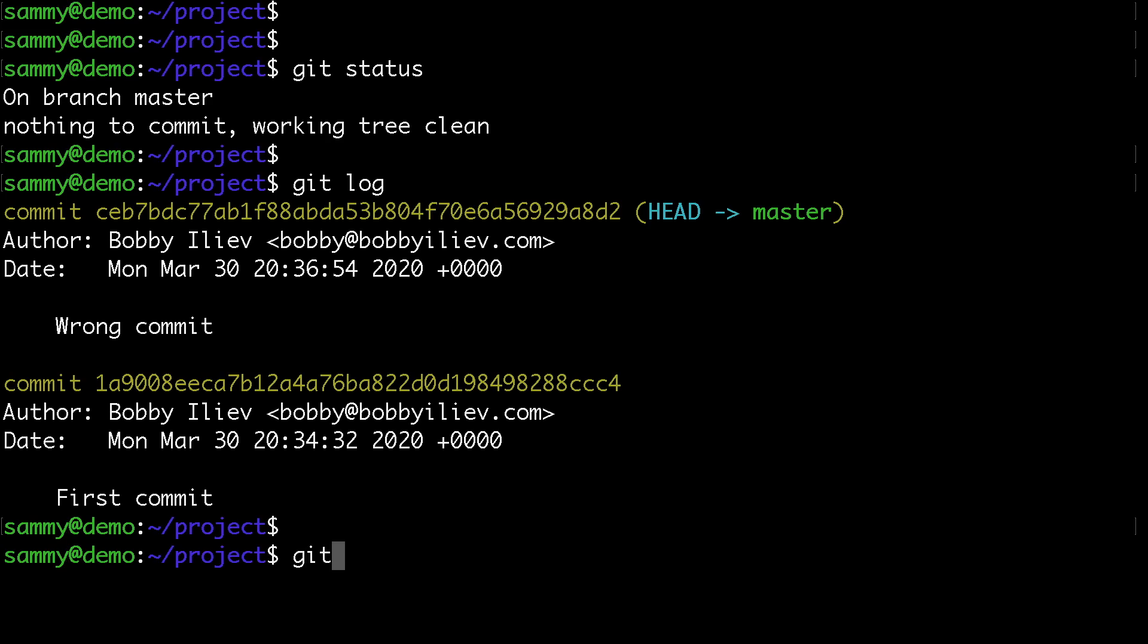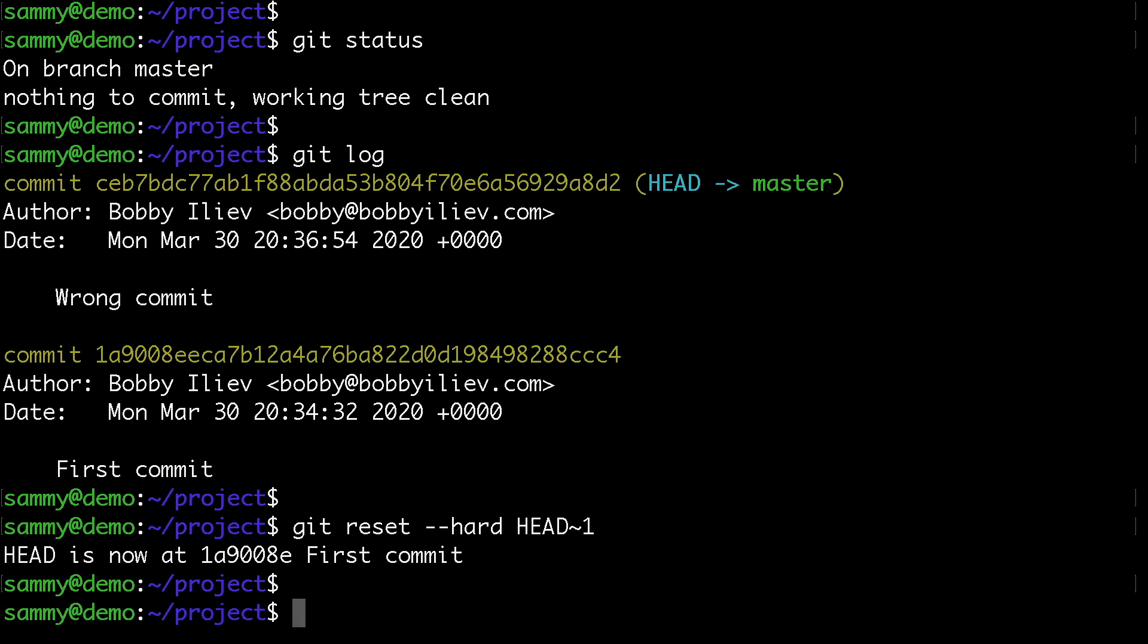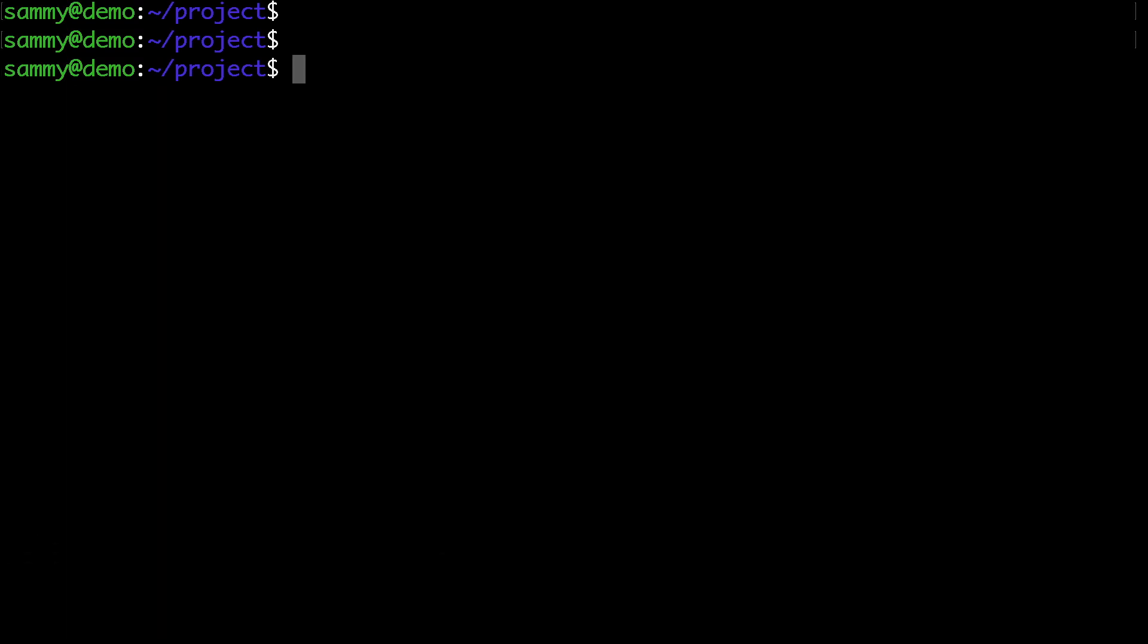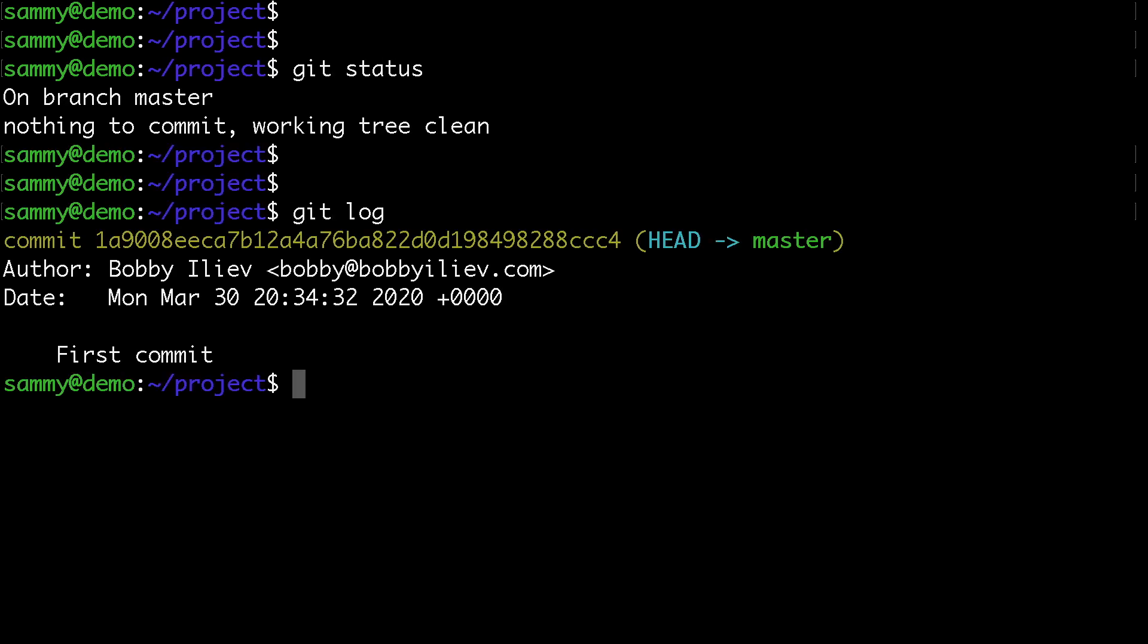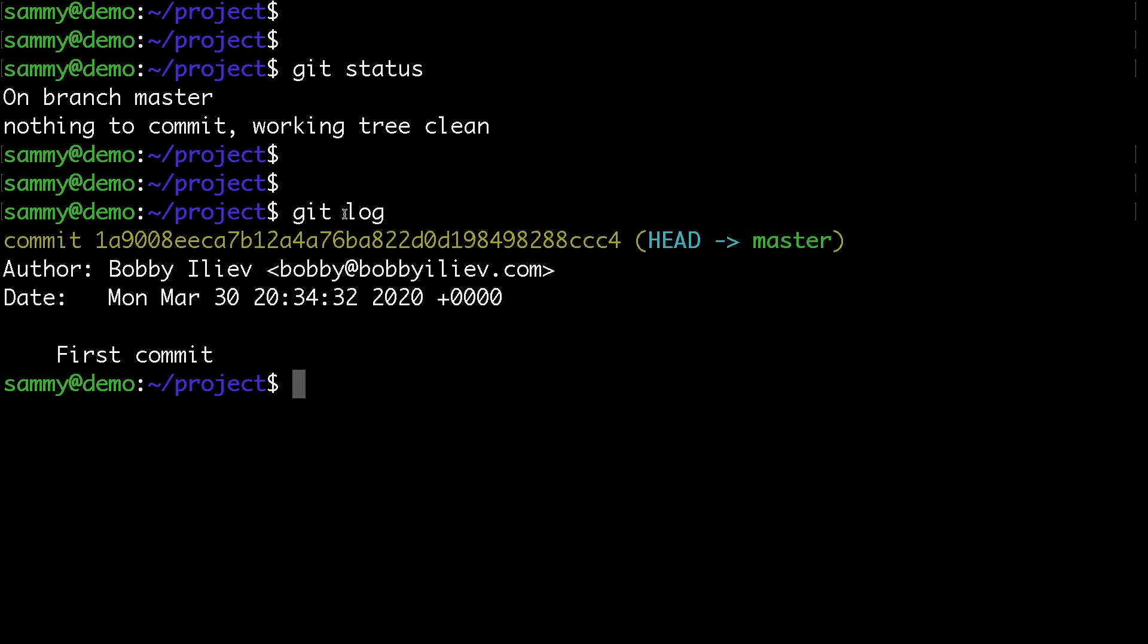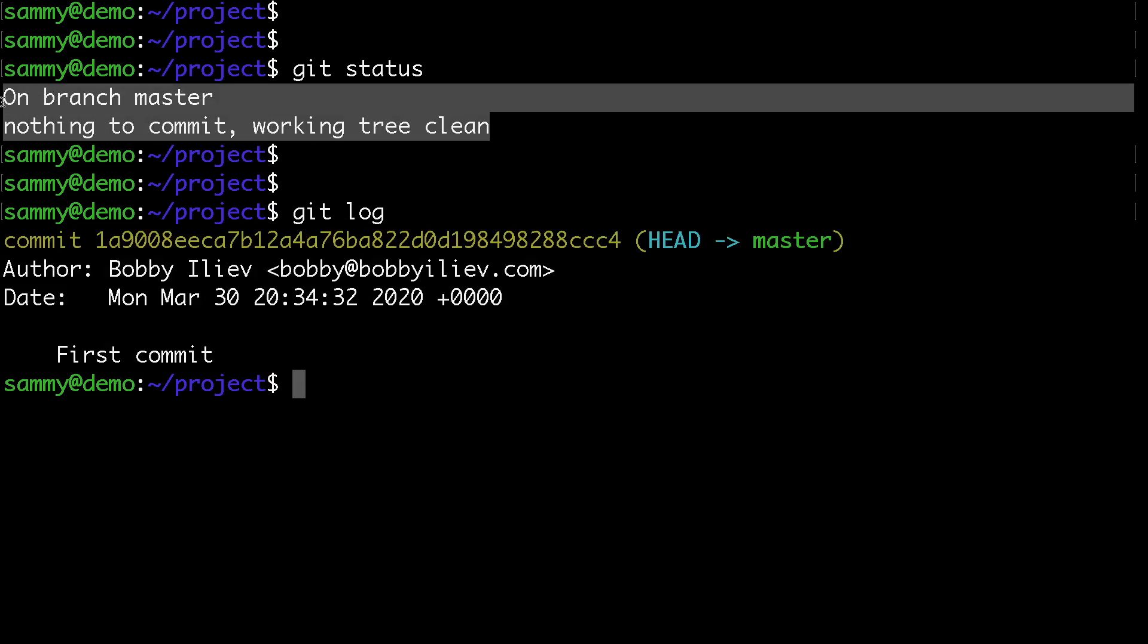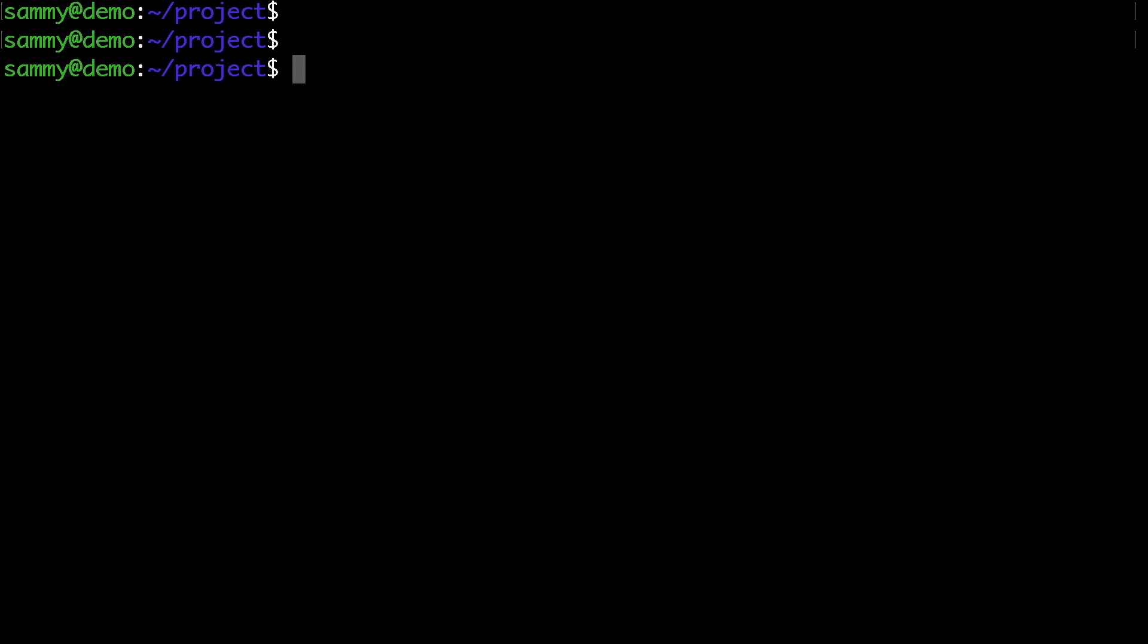run git reset --hard HEAD~1, which targets the latest commit. Now git status shows nothing to commit, and git log shows only the first commit. This erased our latest changes completely. That's pretty much it, I hope you find this helpful.